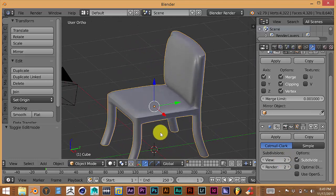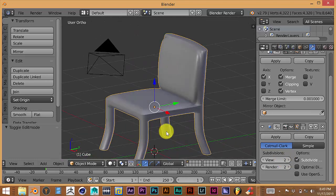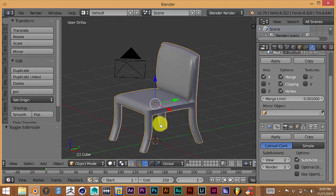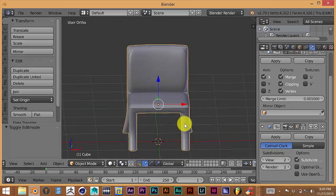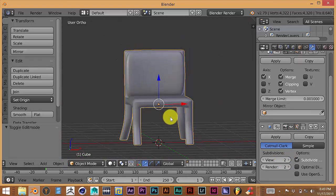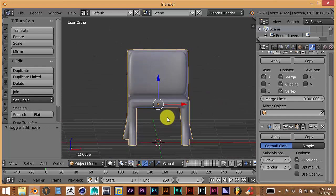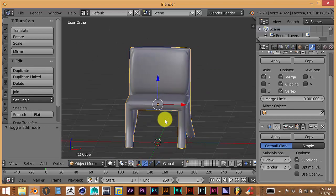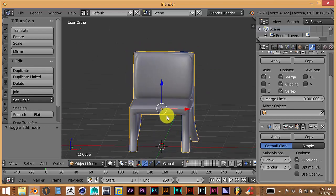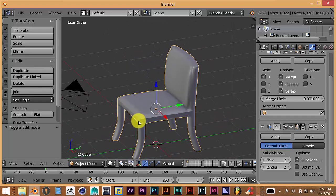This isn't bad for a first time modeling a dining room chair in Blender. So yeah, this is going to be something we'll keep doing — Blender Quickies for Beginners.